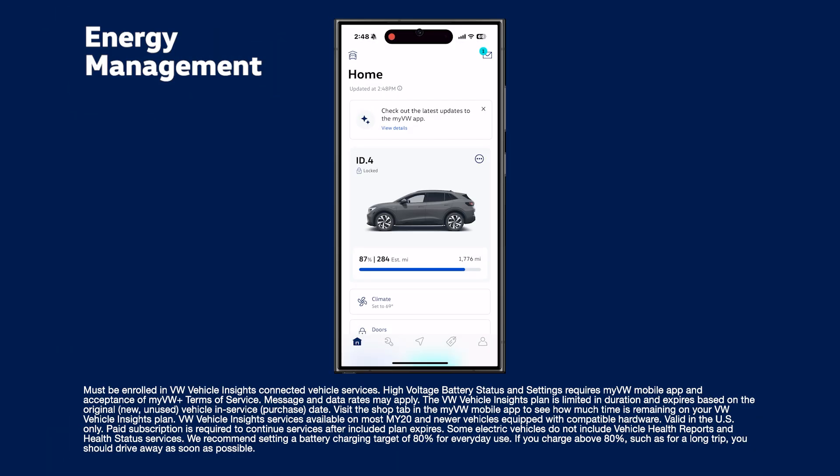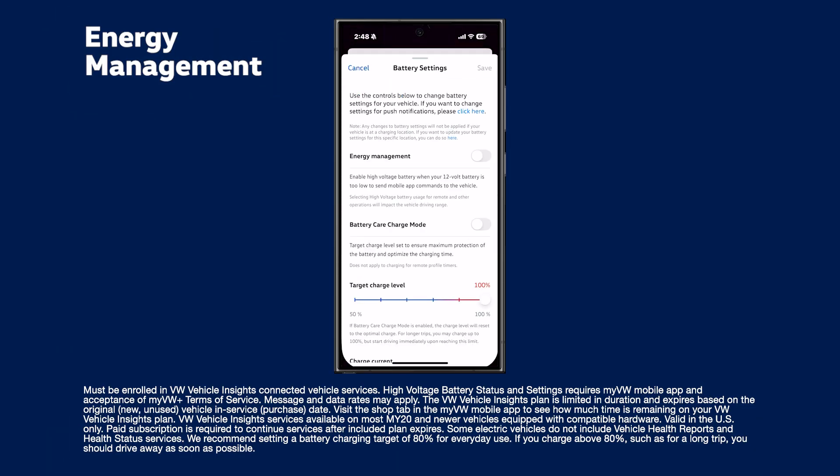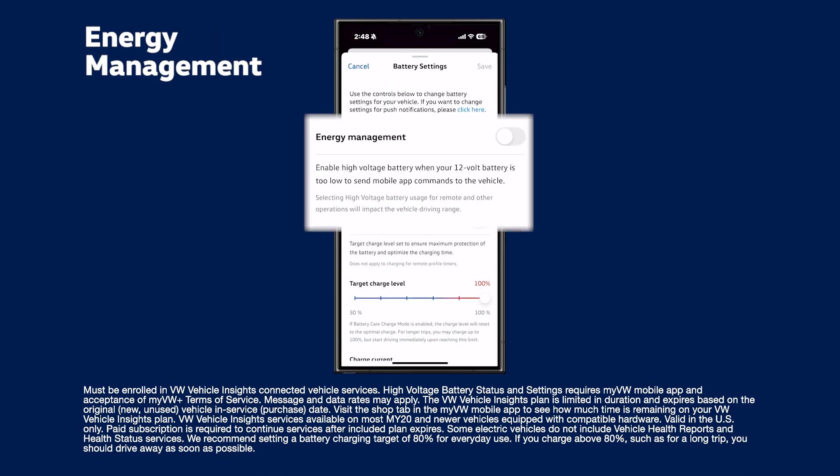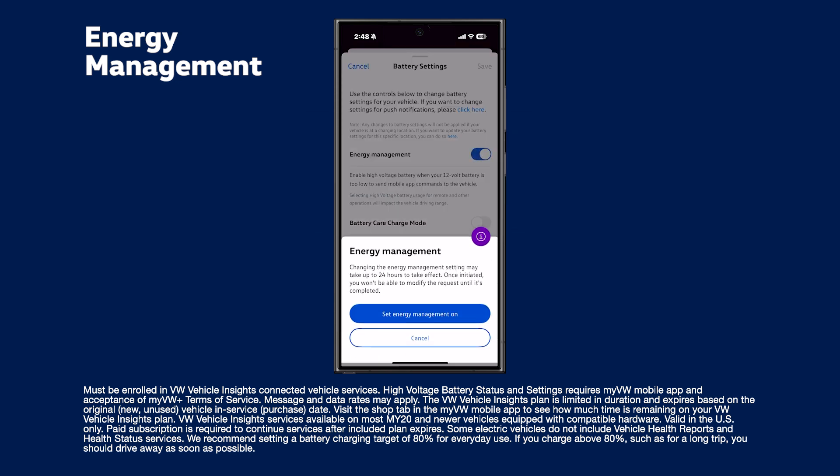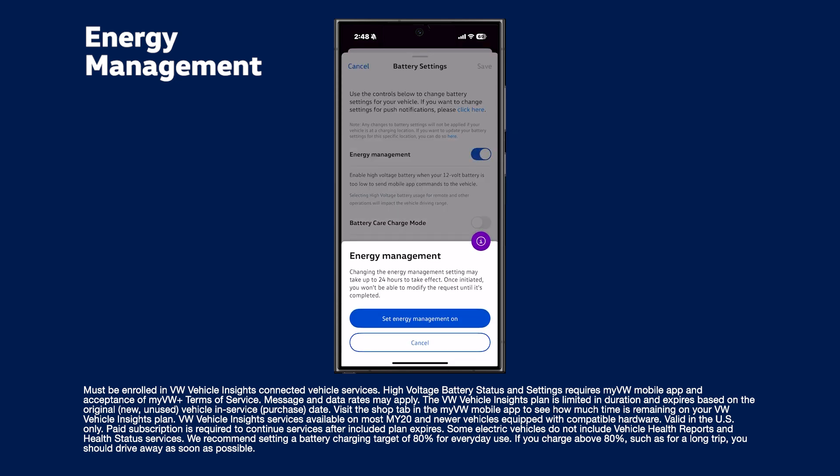Working behind the scenes, energy management helps the My VW app stay connected to your vehicle, even when your 12-volt battery runs low, so remote app features will still work when you need them.